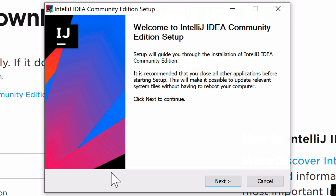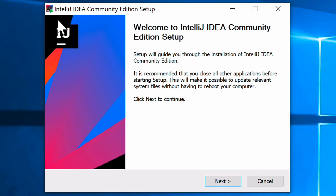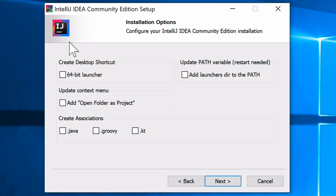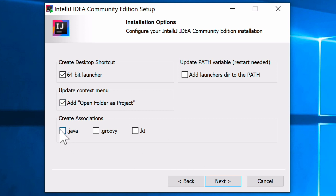Once the download completes, double-click the executable. Windows will ask for permission — say Yes. The IntelliJ IDEA Community Edition setup dialog appears. Click Next to continue. It will install to Program Files\JetBrains. On the options screen, select the 64-bit launcher, 'Open folder as project', and the .java file extension association.